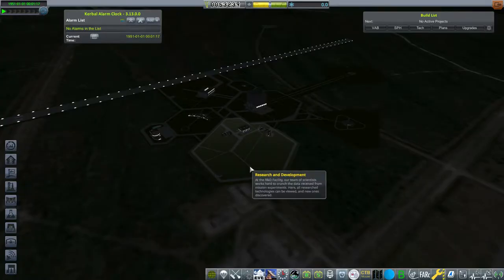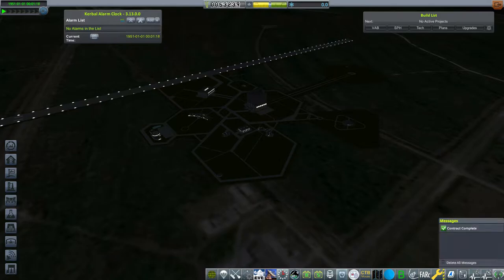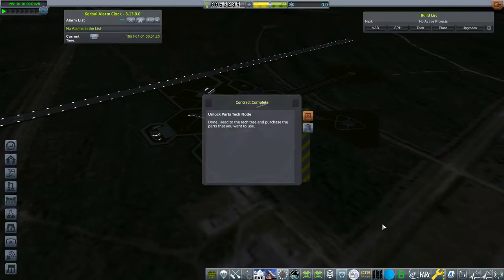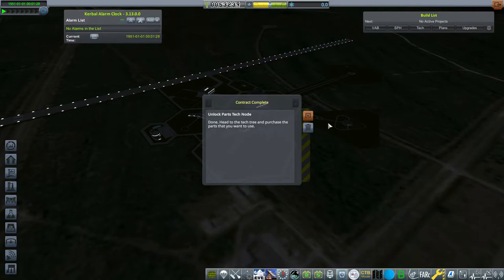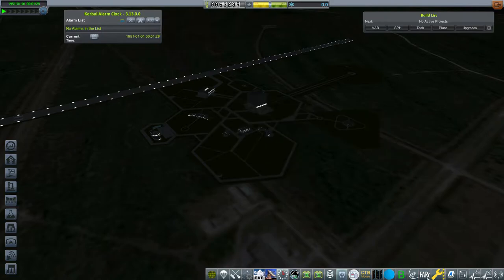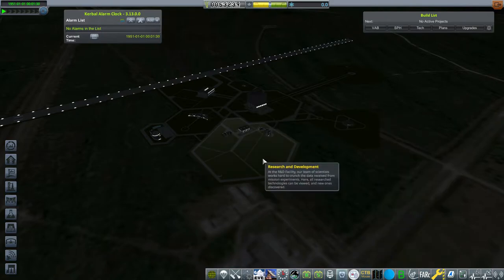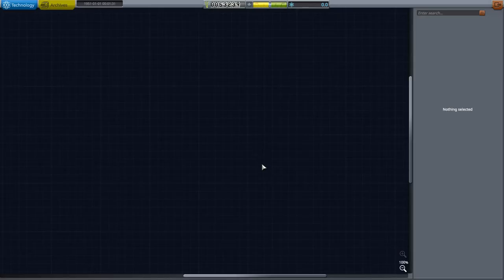Now as you see here the contract completed itself which means we officially unlocked our starting parts. That's what we want. Another way you can check this is by going into the R&D building and you'll see the first two of three tabs have unlocked. Now the one above it leave that alone. You don't want it.